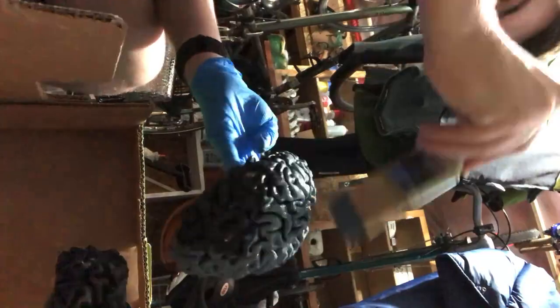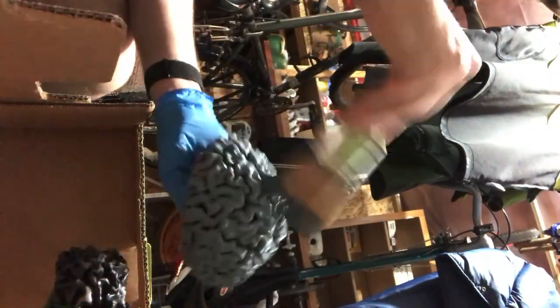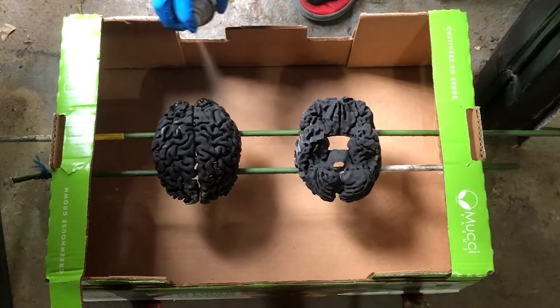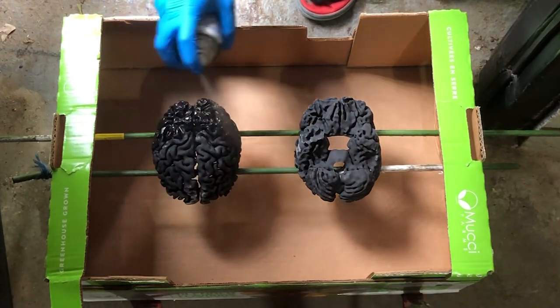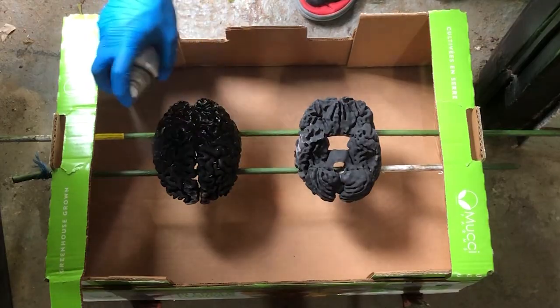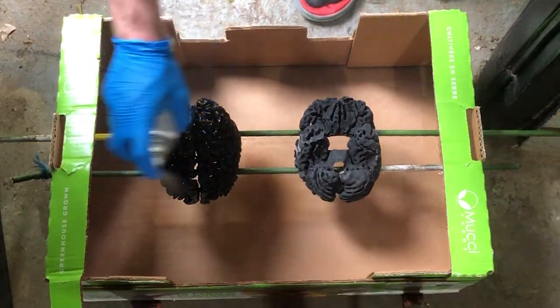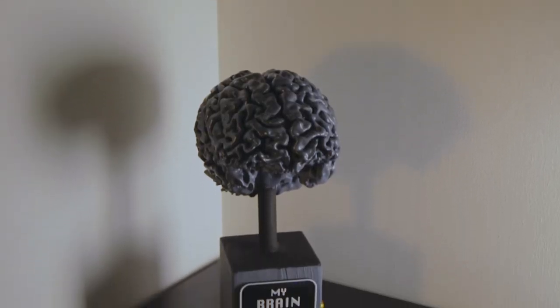Once you get everything printed, you're going to want to connect all your different layers together using some sort of epoxy, CA glue, or other adhesive, depending on what you print it with. Then, throw on a couple layers of paint, do some sanding, bondo to fill any holes, and put on a layer of clear coat to make everything look shiny. And, you have a finished product, just like that.